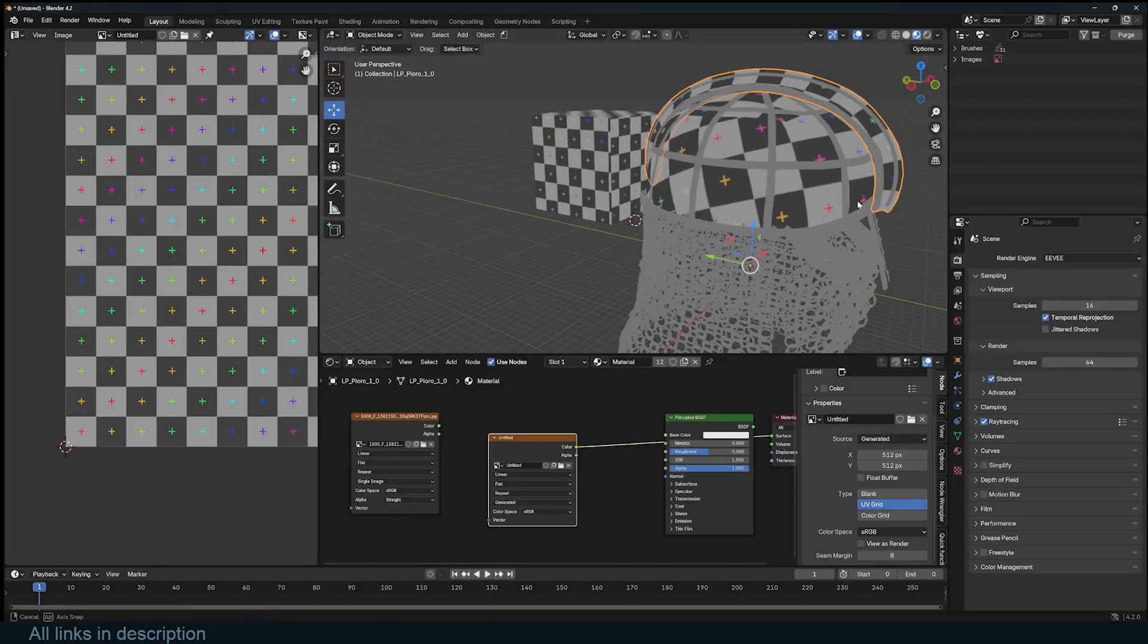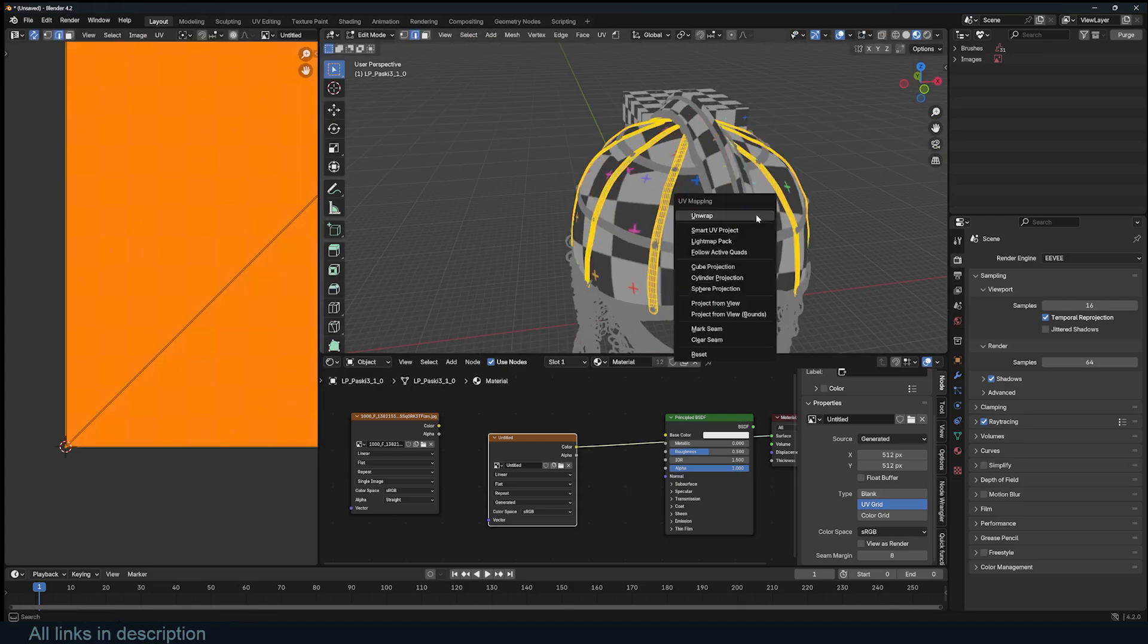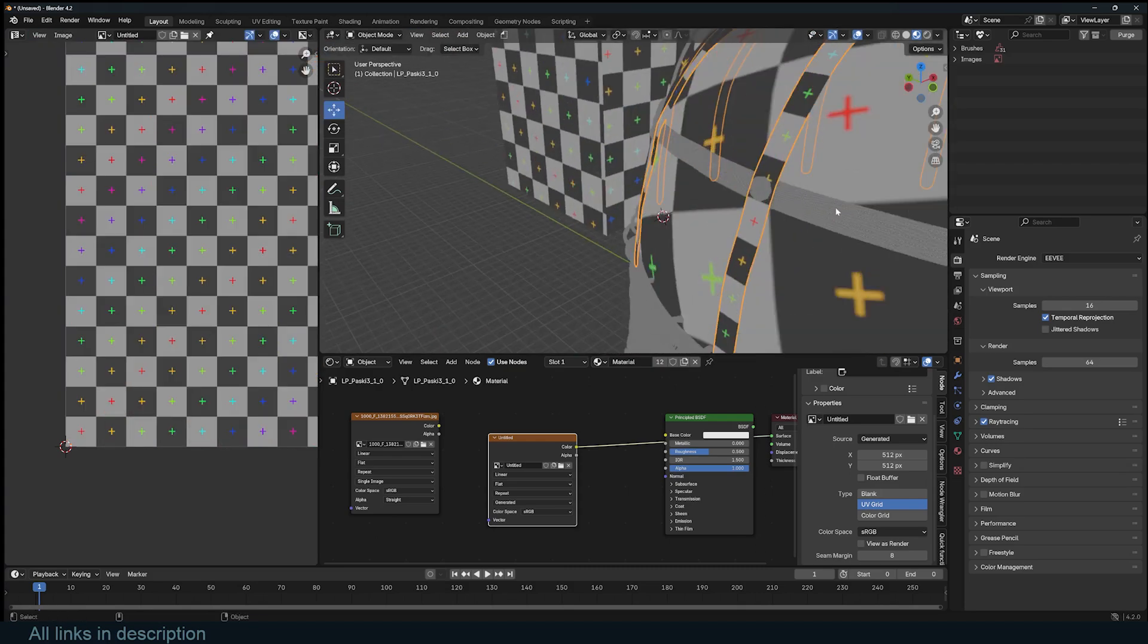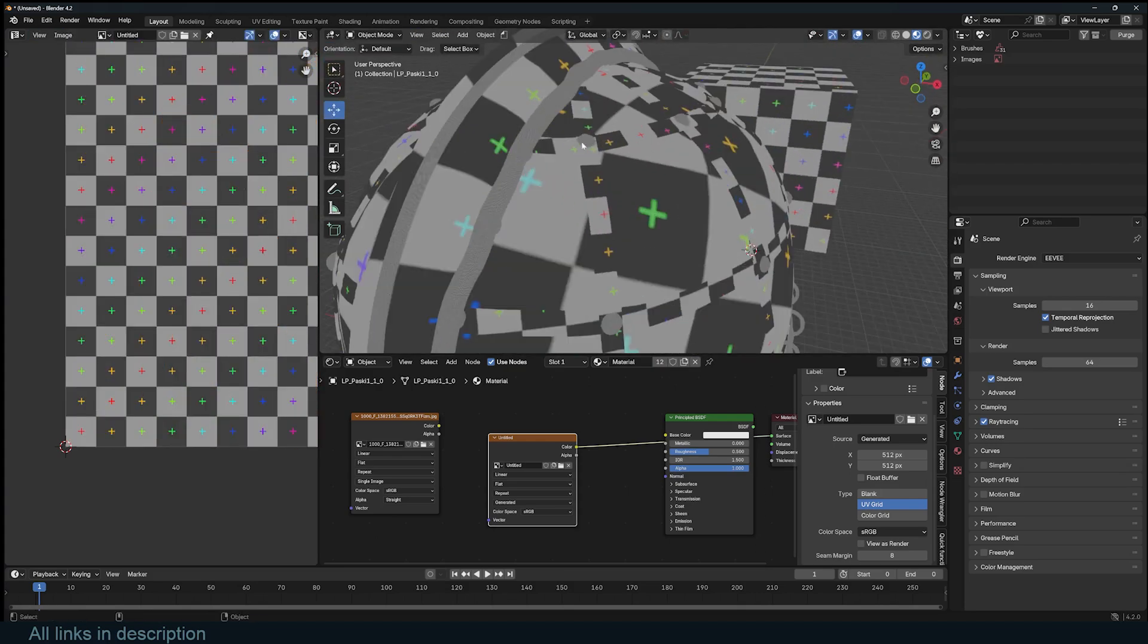When making models, if it's not necessary to close them, keep them open to simplify UV mapping, and you'll save on poly count as well.